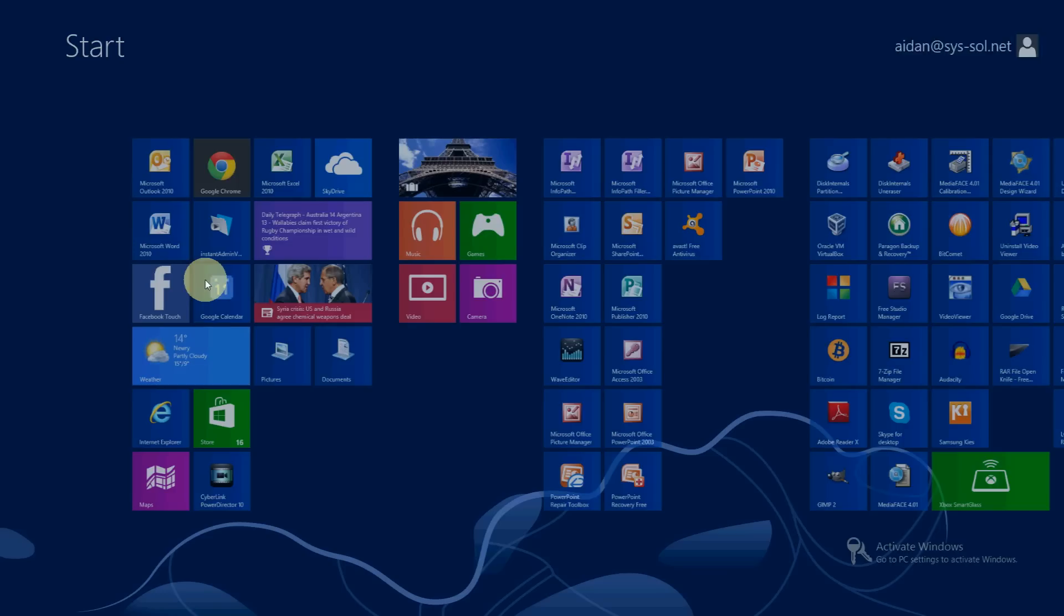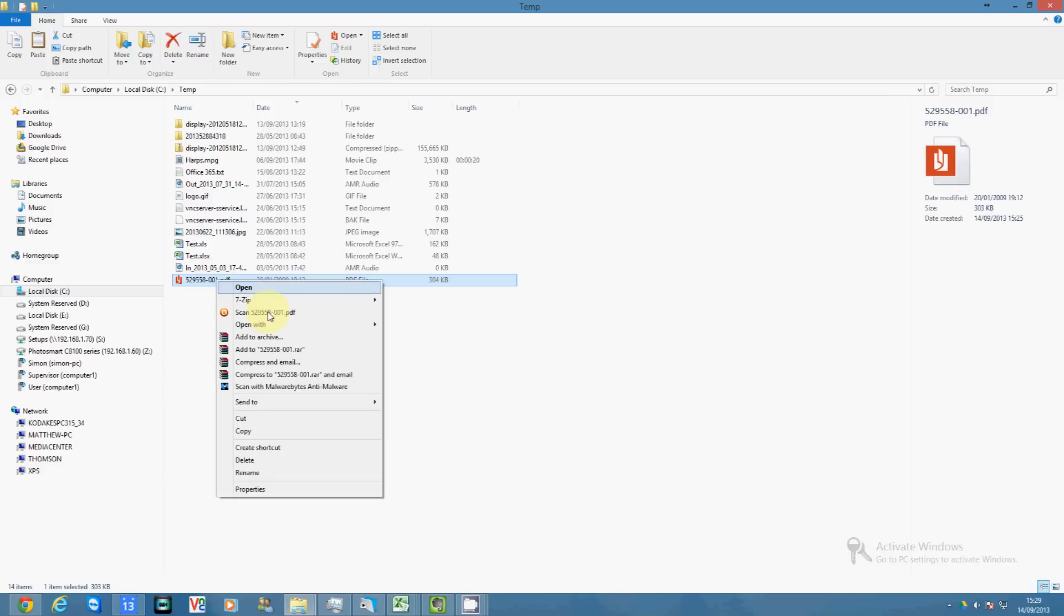What I want to do is change that so it opens in Adobe Reader. So what you do is you right click on any PDF, go to open with and then choose default program.